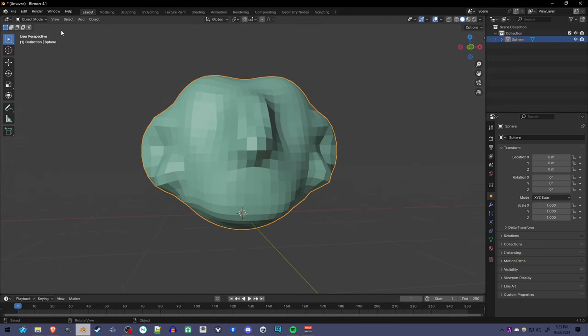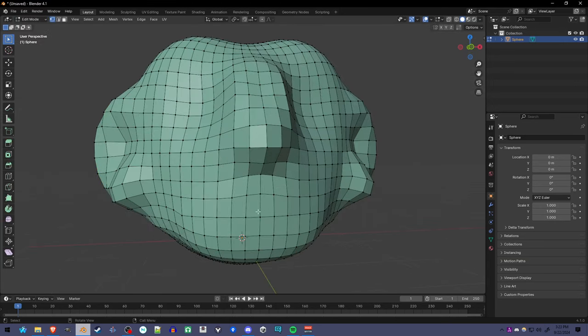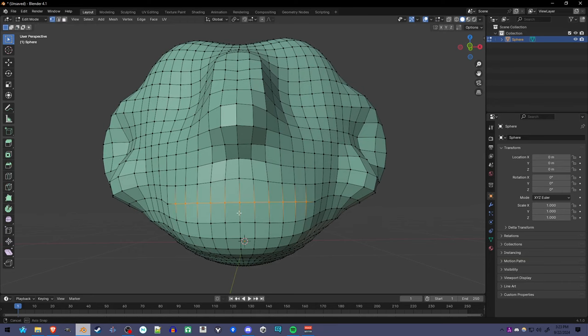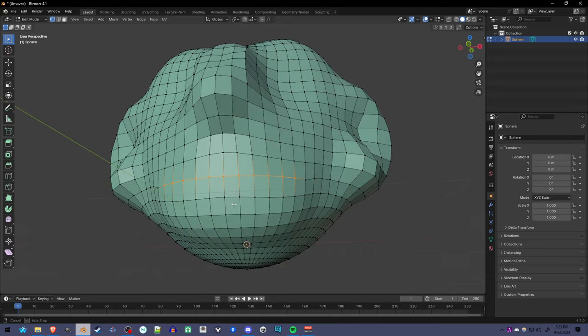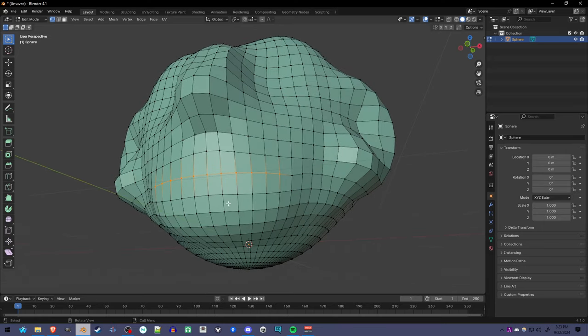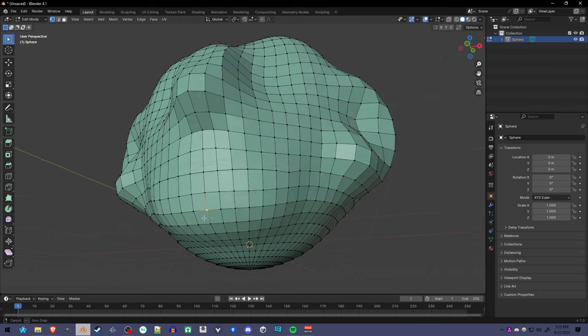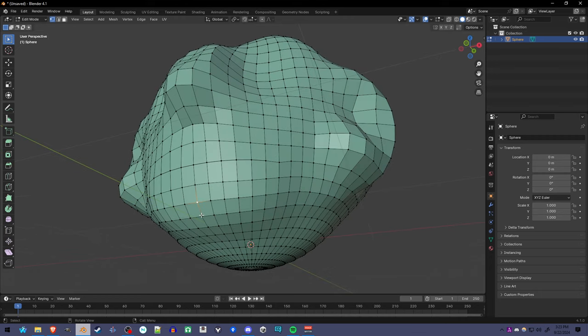To make the mouth, we're going to go into edit mode and select all the edges that we're going to make into the mouth. We're going to press Alt-M and click split faces by edges. It may not look like it, but the top half is separated from the bottom half now.